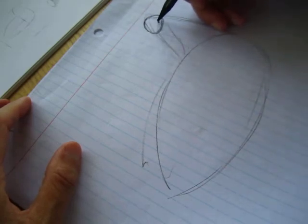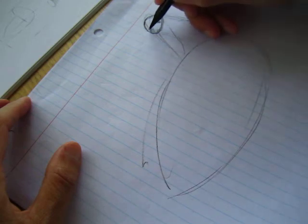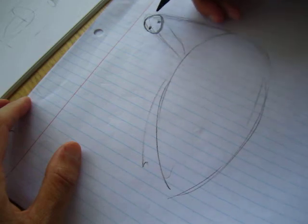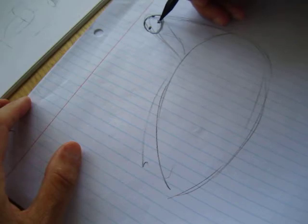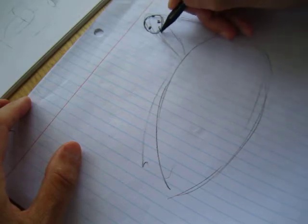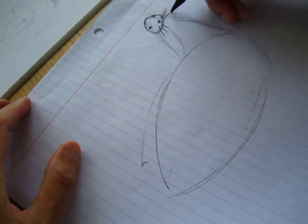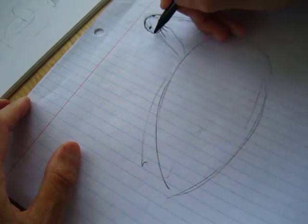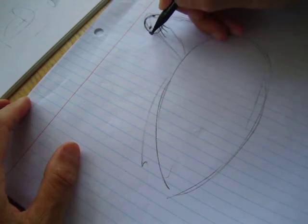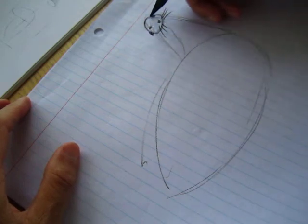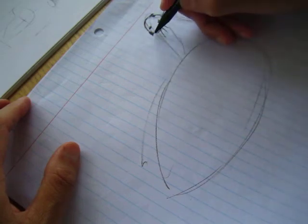This is the mouth, eye, another eye, whisker, and here is one ear, another ear or something.